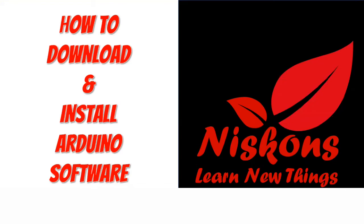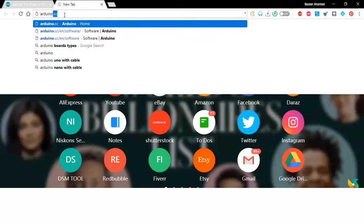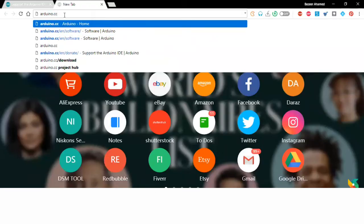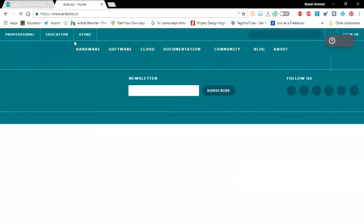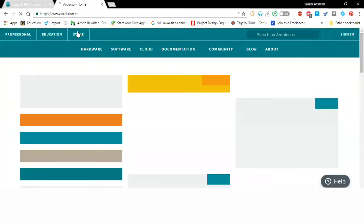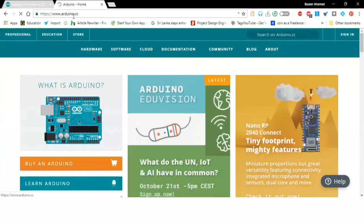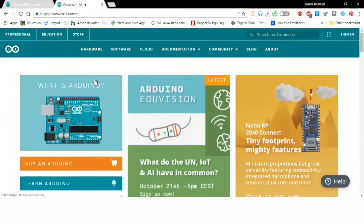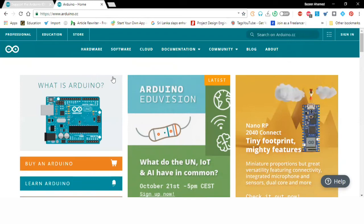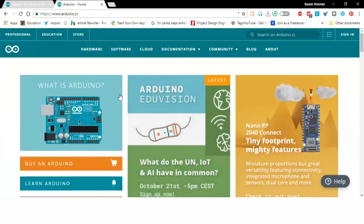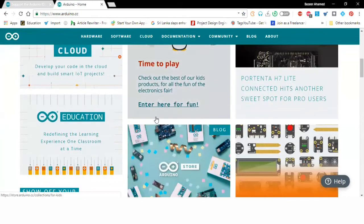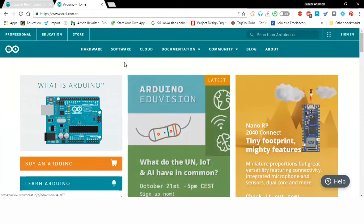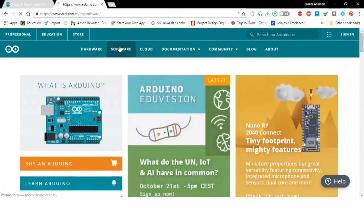It's very simple and straightforward to download and install. First of all, we have to go to arduino.cc website, this is the official website. Under the website we can go to the software section, we can click the software icon.